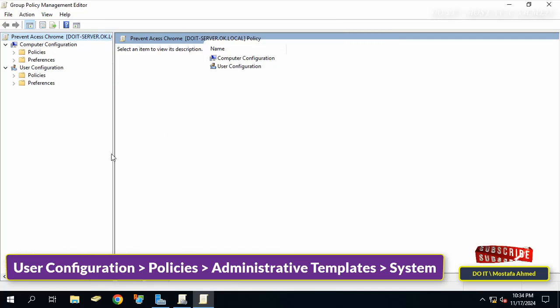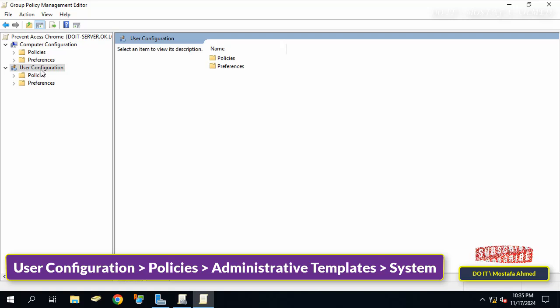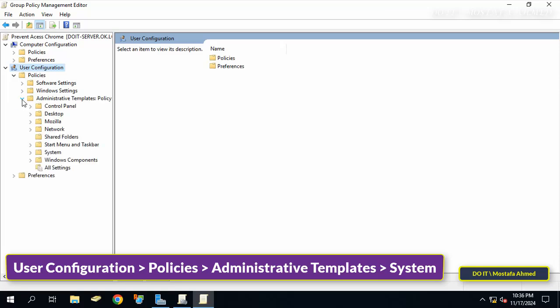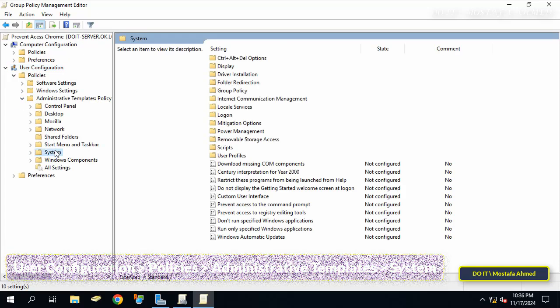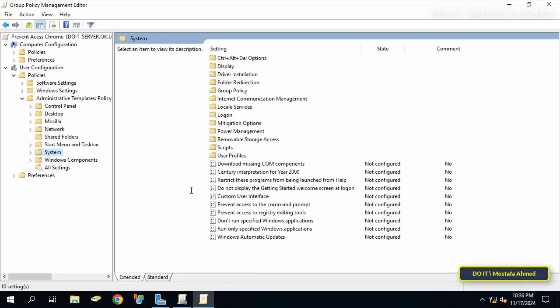I will leave you the path in the video description so you can access it quickly. After opening the specified path, go to the other side to view the available policies.